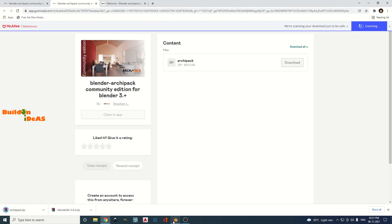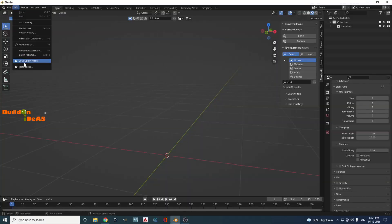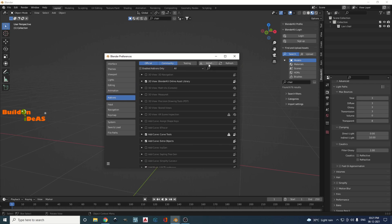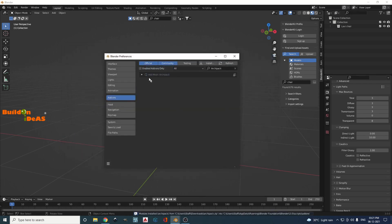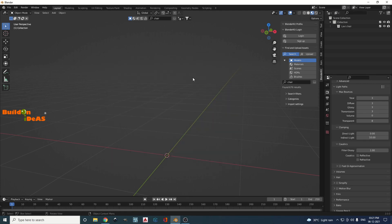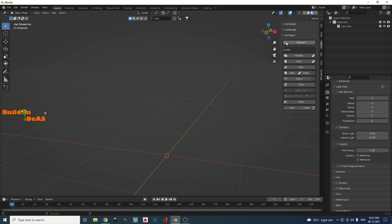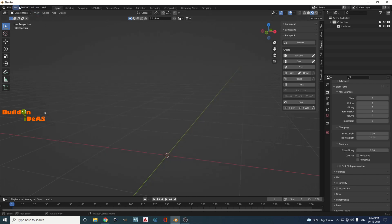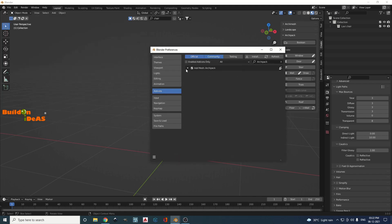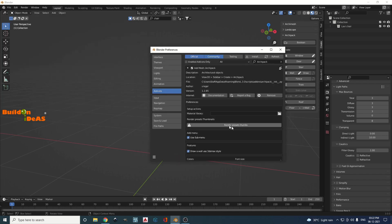Now that Archipack is downloaded, go to Edit > Preferences > Add-ons, click Install again, and you can see the downloaded Archipack file. Click on Archipack, click Install, activate it, and save preferences. Archipack is now active. To make the thumbnails visible, go to Create > Archipack in the side panel — you can see all the items, but the thumbnail area may be blank.